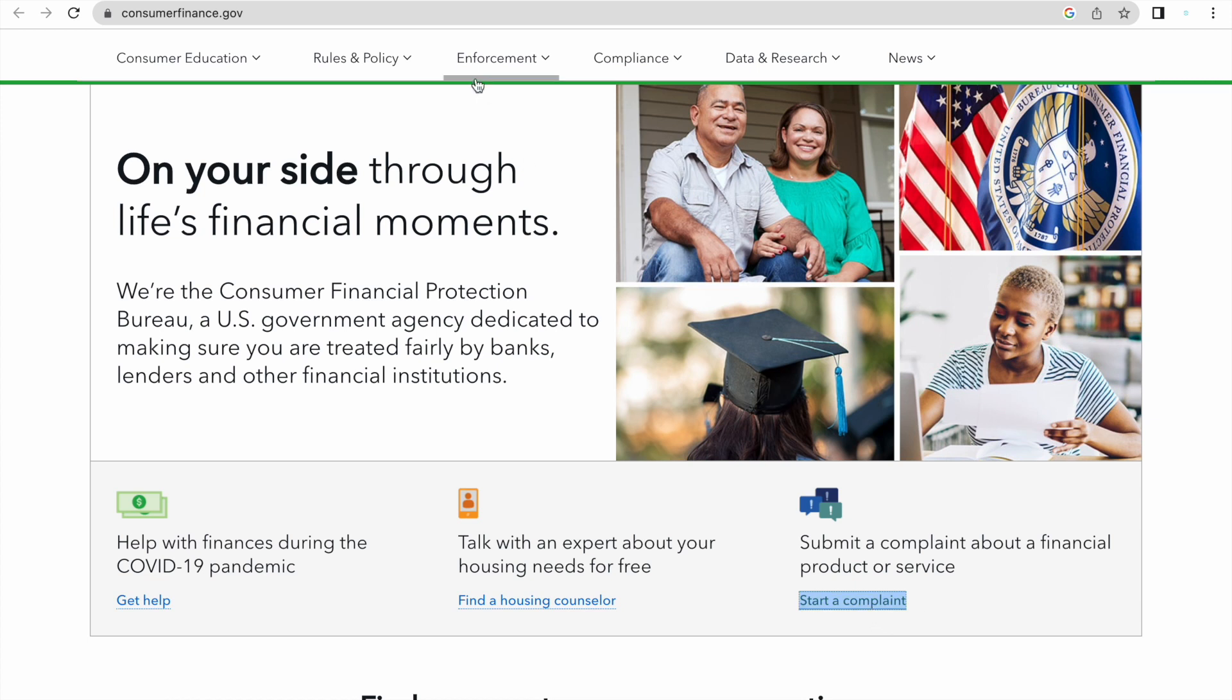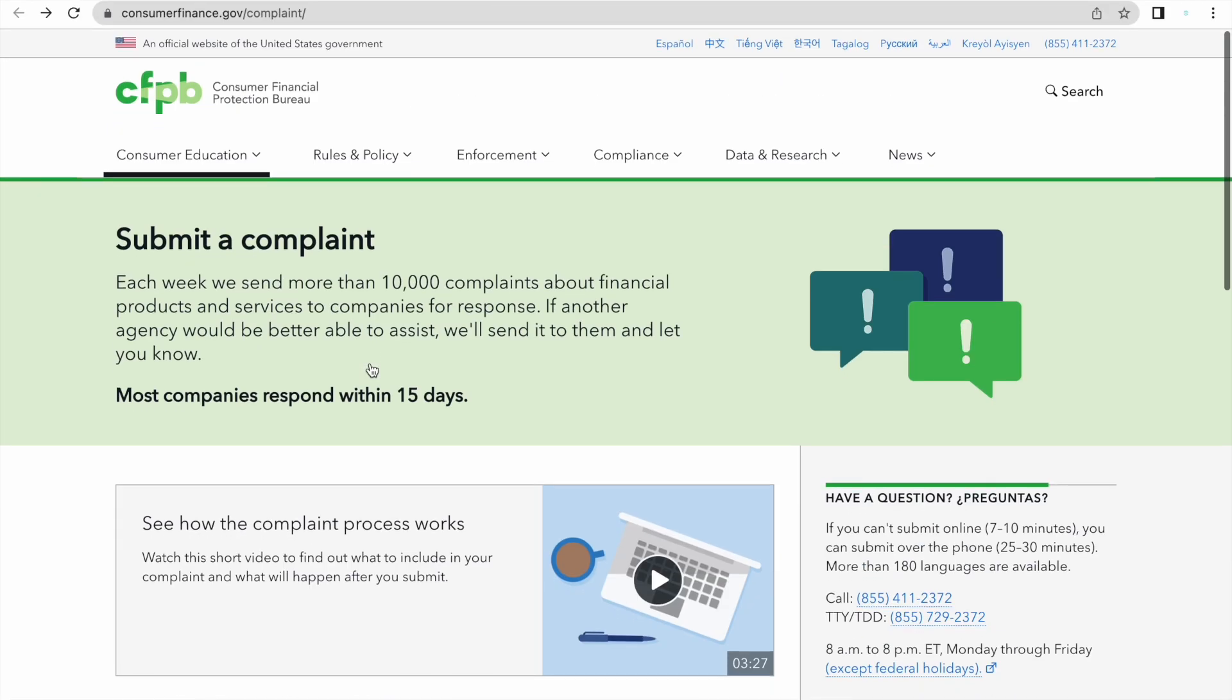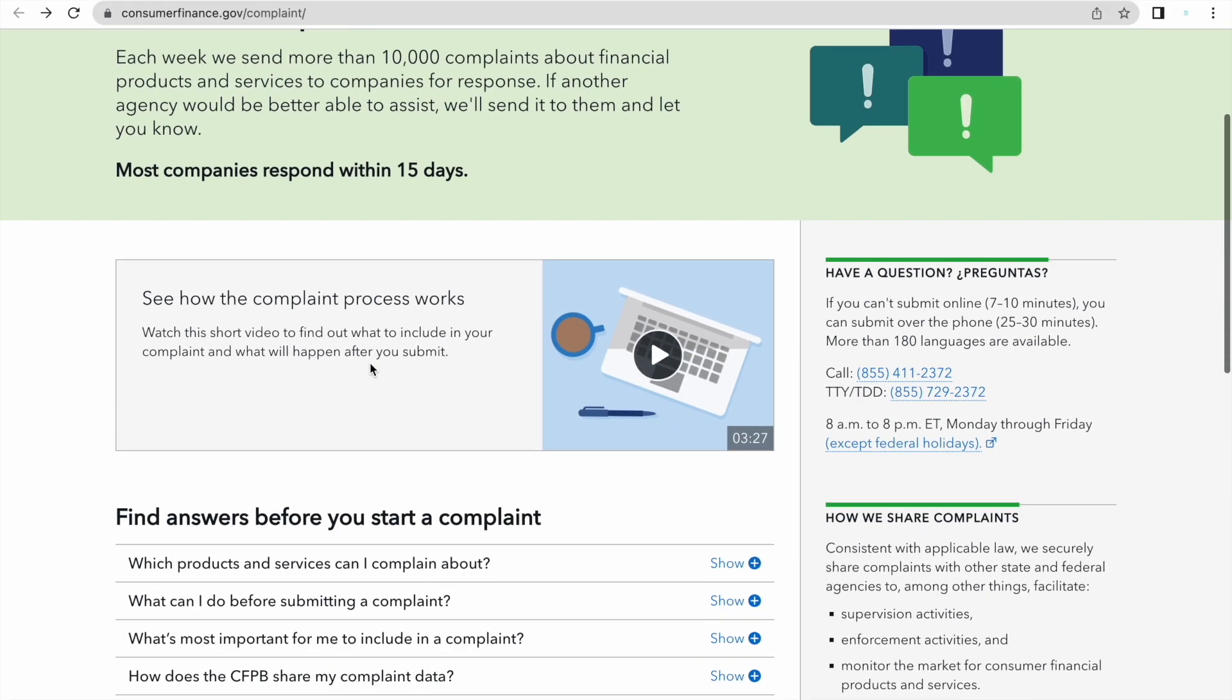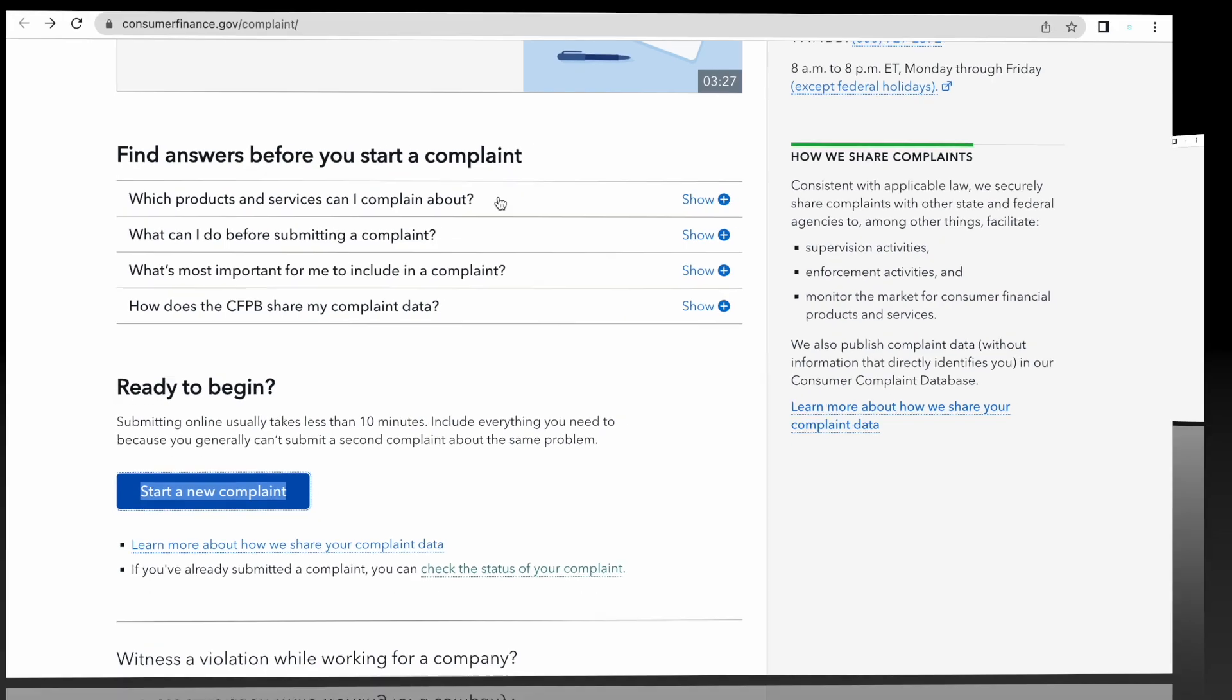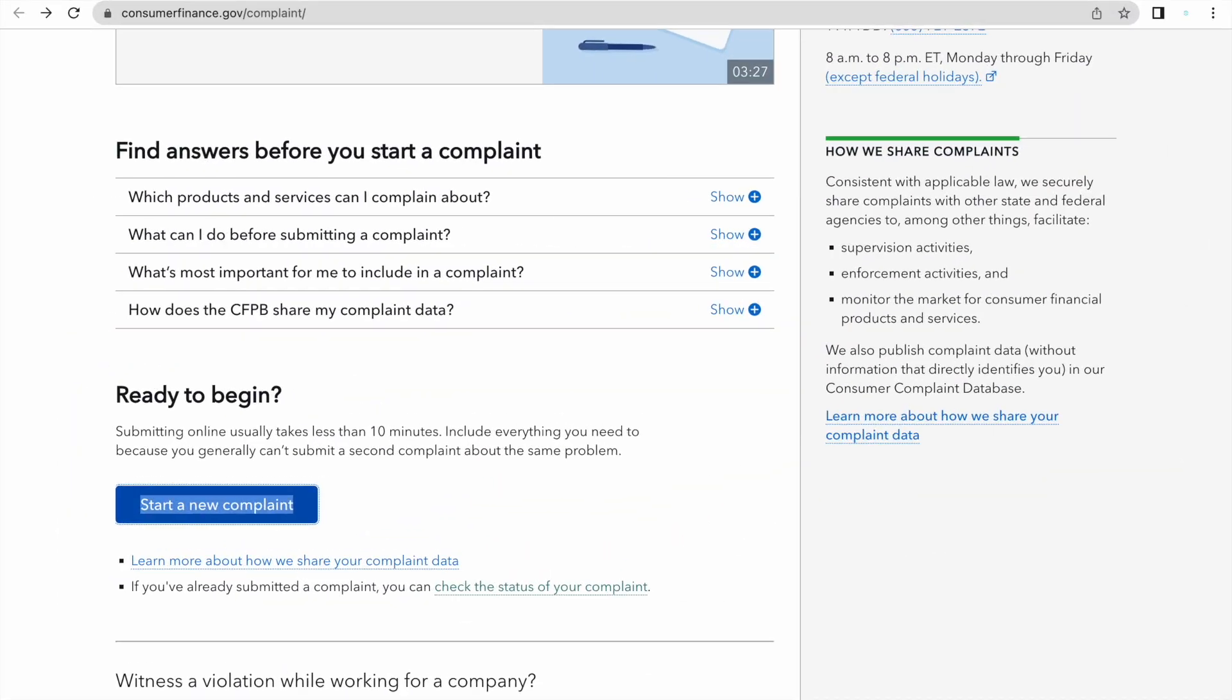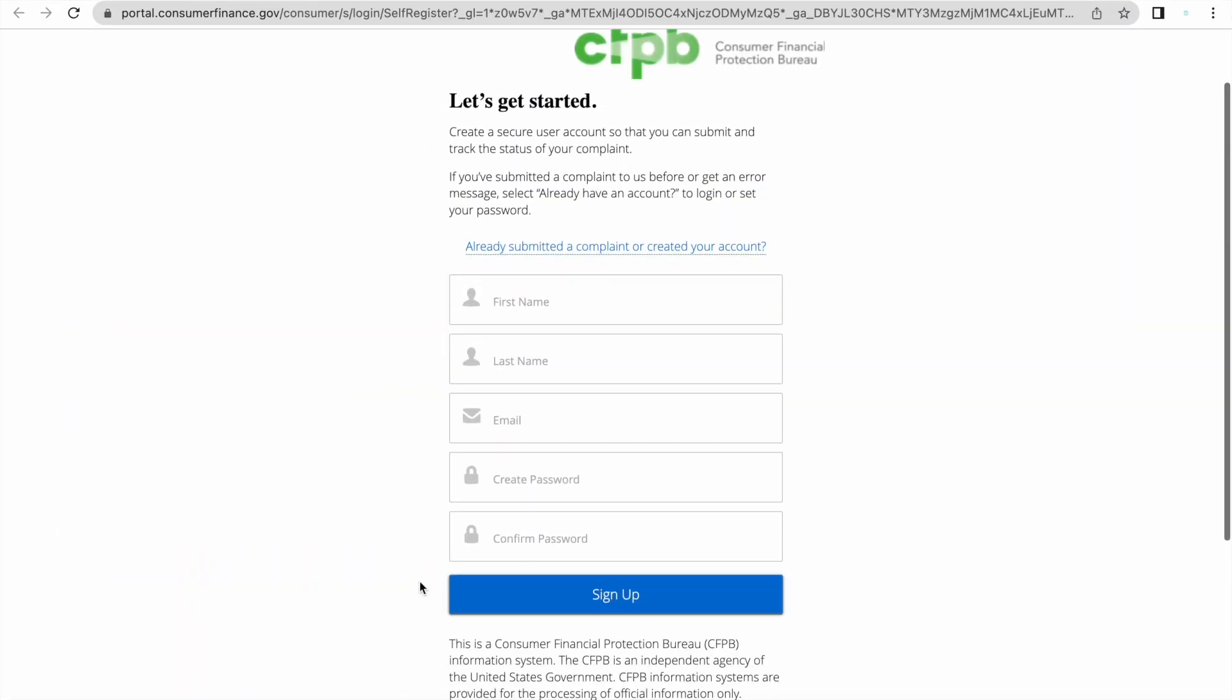It's going to open up a page that looks like this: submit a complaint. If you don't already have an account with them, you're going to hit start a new complaint. So you're going to click on that and then it's going to take you to a page where you're going to register so that you can open an account.